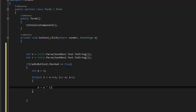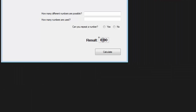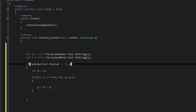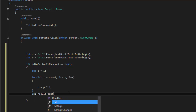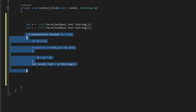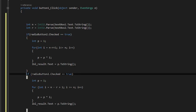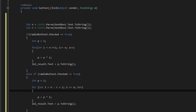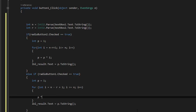Now go back and change the name of the result label to 'labelResult', then do labelResult.Text equals p.ToString(). Now copy that block and paste it below, and say else if radioButton1.Checked == true. Remove the loop and instead say p multiplied equals n for the repeatable case.